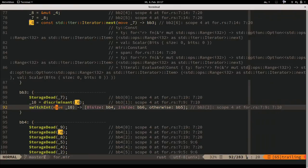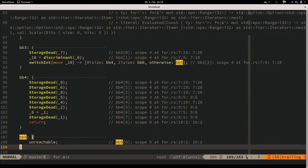We do a switchInt operation over the discriminant. If it contains 0 (the None variant), go to basic block 4. If it contains 1 (the Some variant), go to basic block 6. Otherwise go to basic block 5 - which is unreachable.